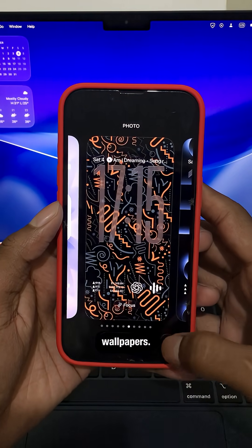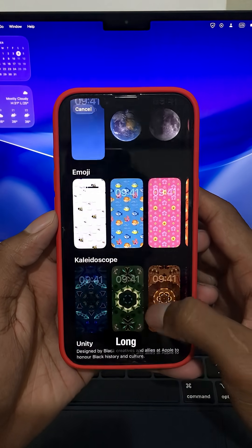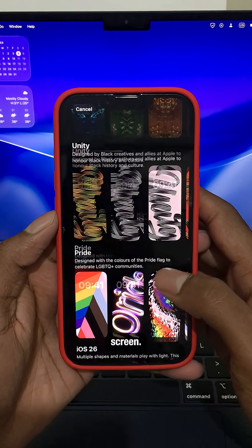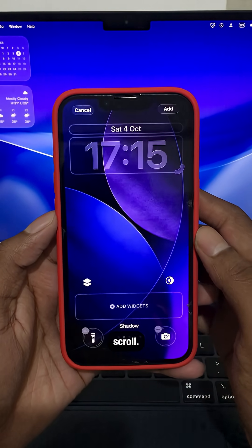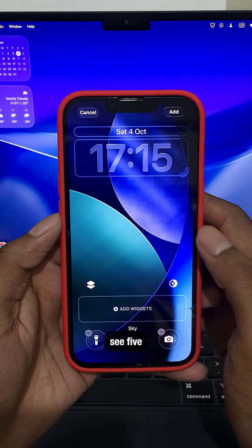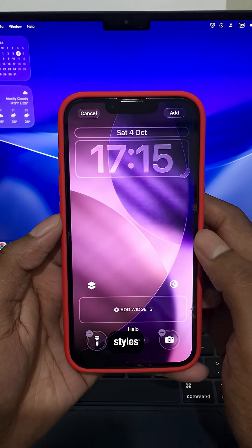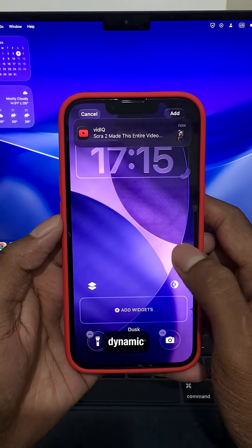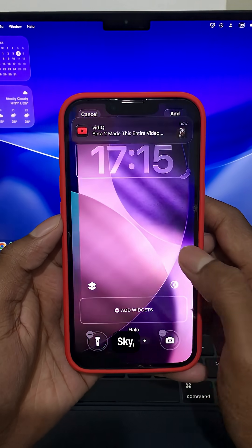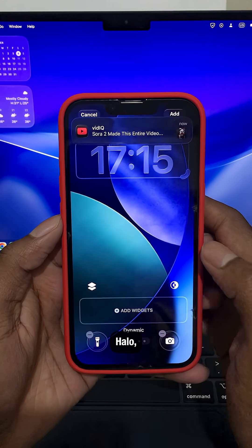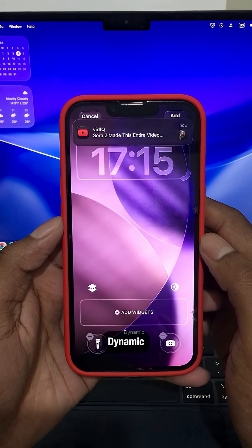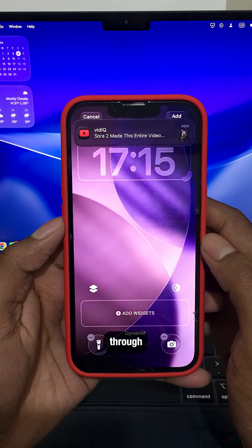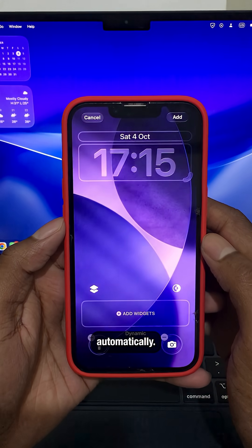First, new wallpapers. Long press your lock screen, tap the plus, and scroll. You'll see five new styles: dynamic, shadow, sky, halo, and dusk. Dynamic even cycles through the others automatically.